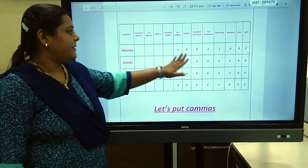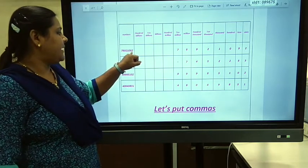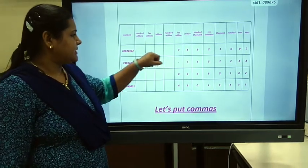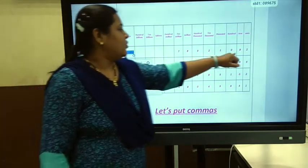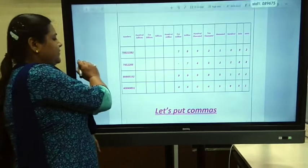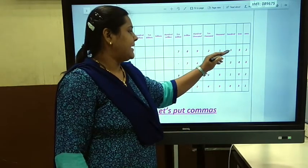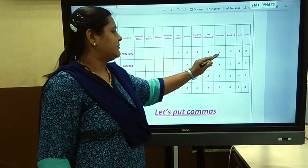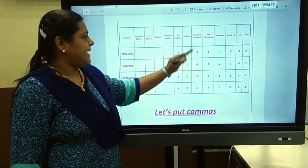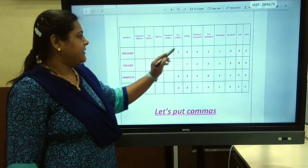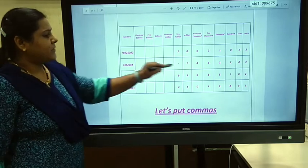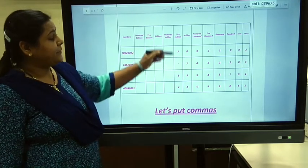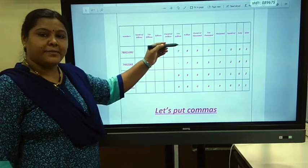Now we'll write these numbers in the place value table. We start with the unit place and arrange them one by one: unit place is 2, tens place is 9, hundreds place is 0, thousands place is 1, ten thousands place is 2, hundred thousands place is 9, millions place is 8, and ten millions place is 7. Arranging all numbers in the place value table helps you know which number belongs to which place value, making it easier to read.